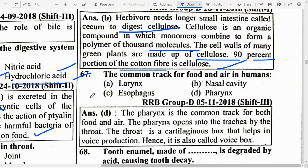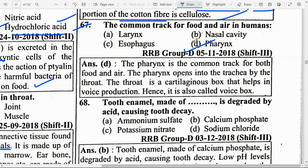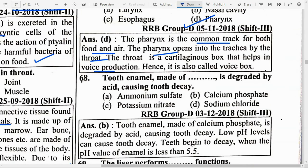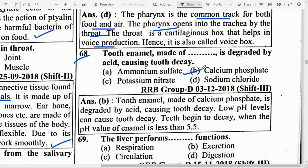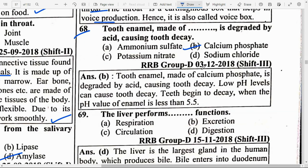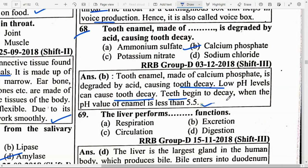The common track for food and air in humans is option D — pharynx. The pharynx is a common track for both food and air. The pharynx opens into the trachea via the throat, which is a cartilaginous box that helps in voice production. Tooth enamel, which is made up of calcium phosphate, is degraded by acid causing tooth decay. Low pH levels can cause tooth decay, and teeth begin to decay when the pH value of enamel is less than 5.5.